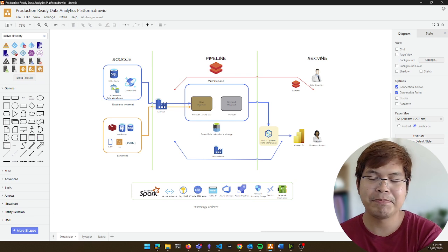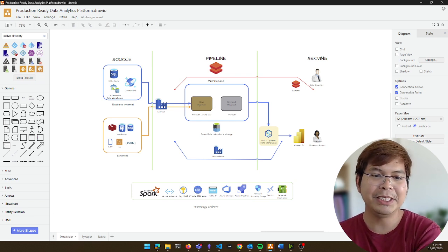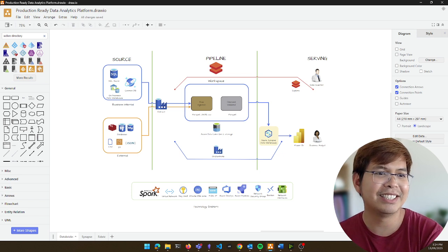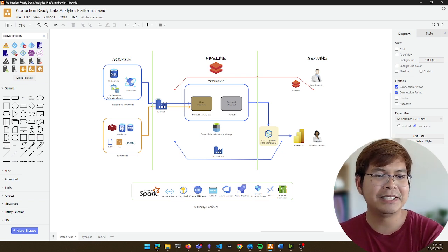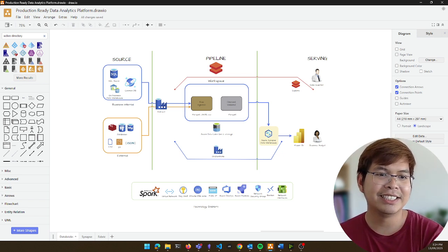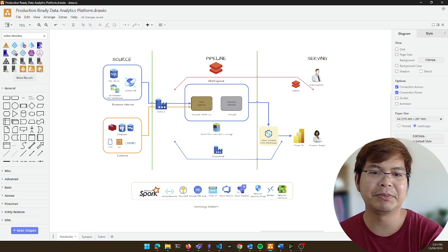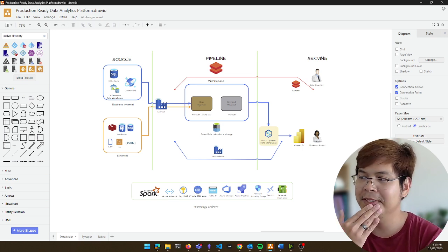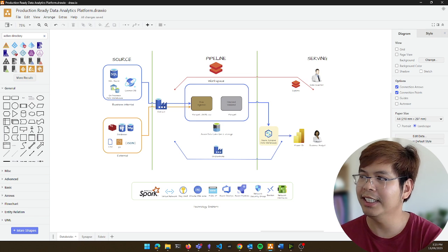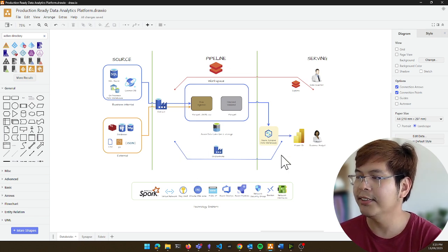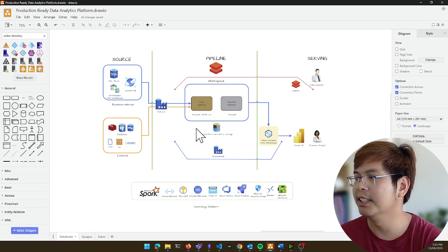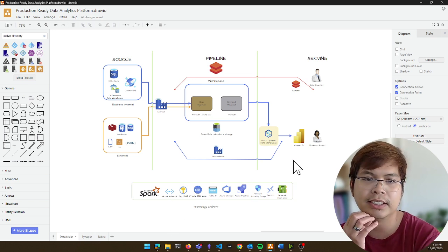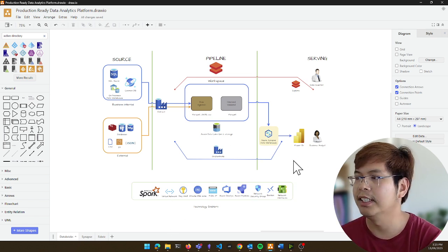So welcome to Draw.io. I've been using Draw.io for a very long time now, more than a decade or so already. It's been kind of my go-to tools when creating diagrams with most of the projects here and there. So I'll give an example. This is a diagram that I'm working on at the moment about production readiness using Databricks and Azure.